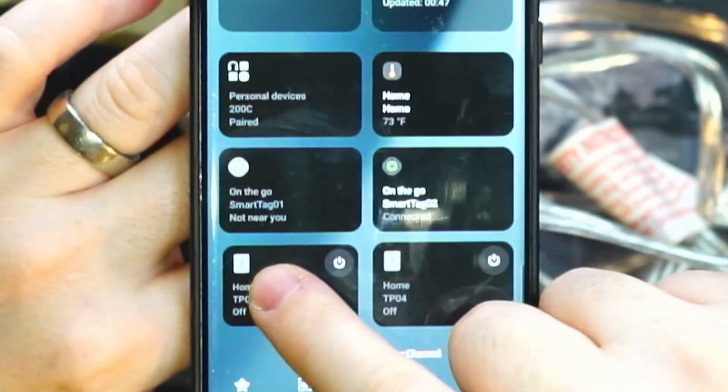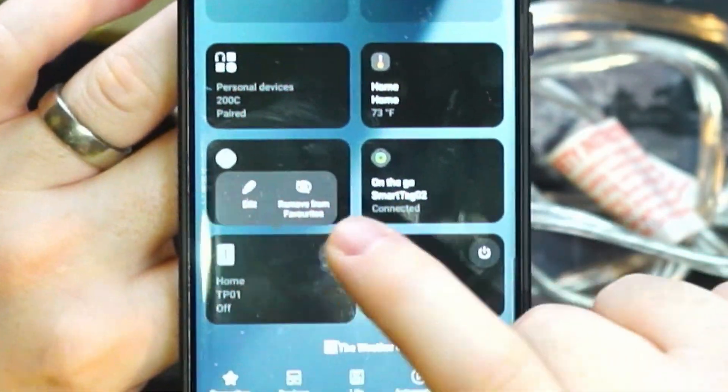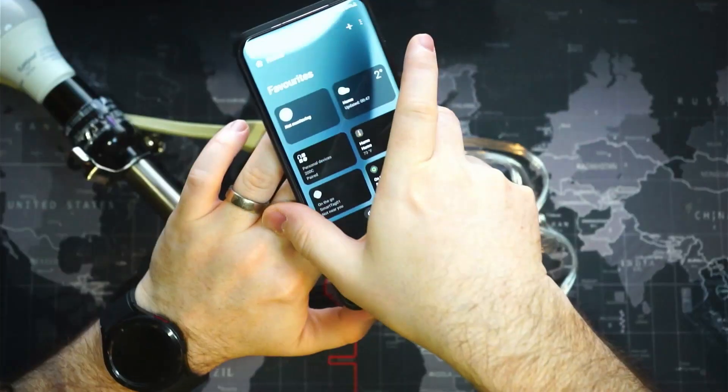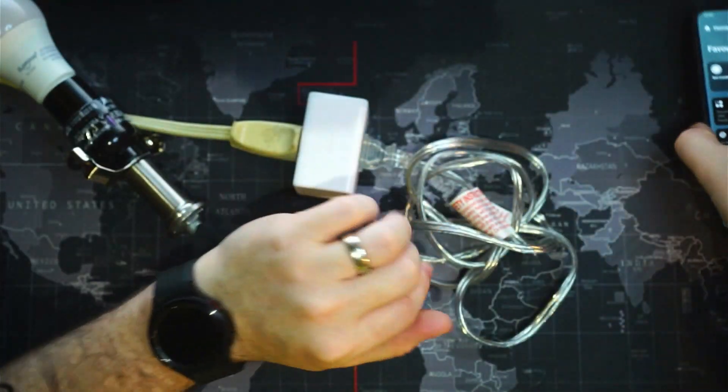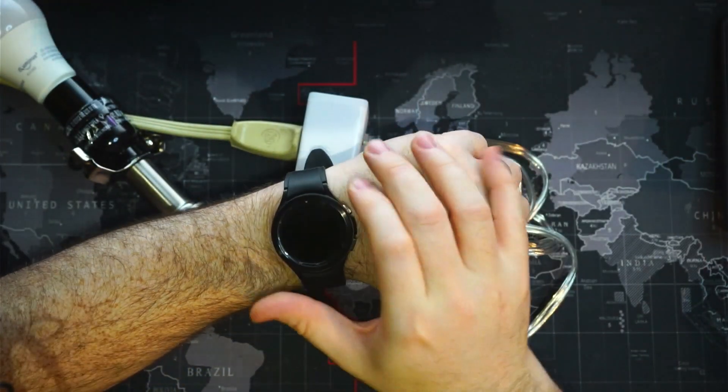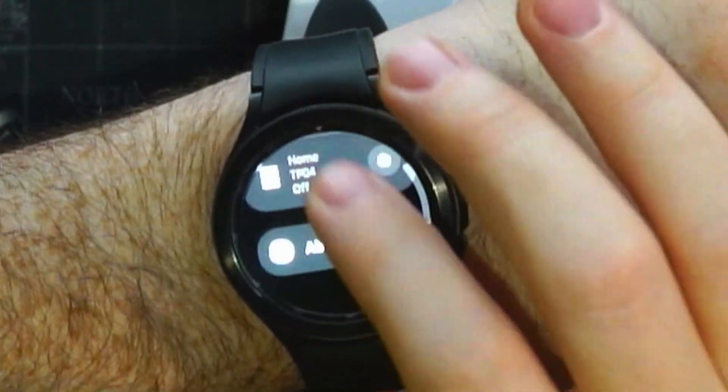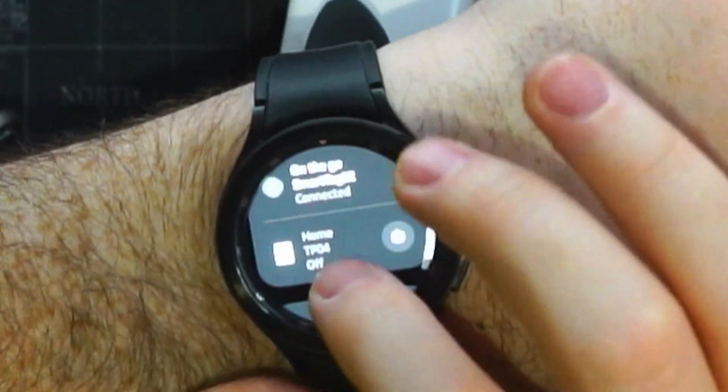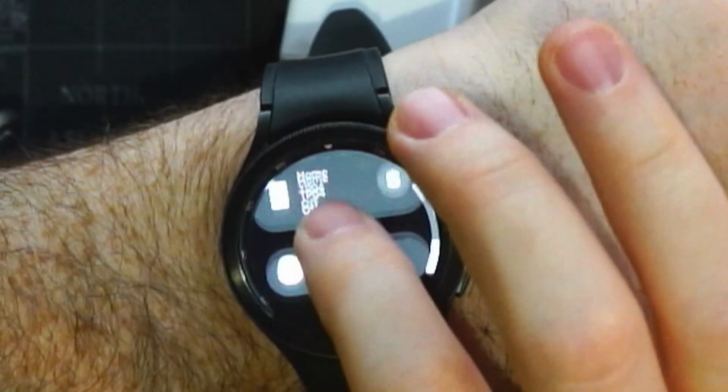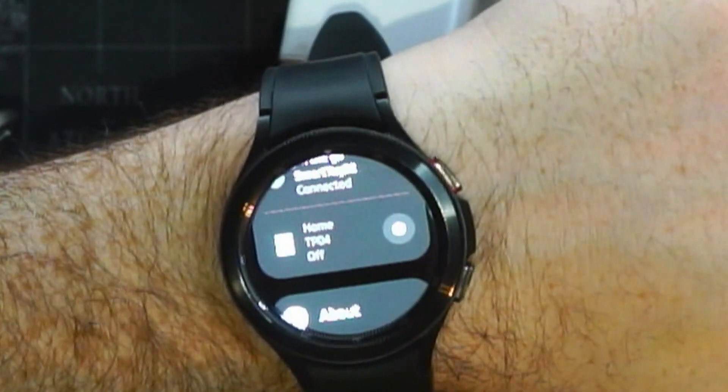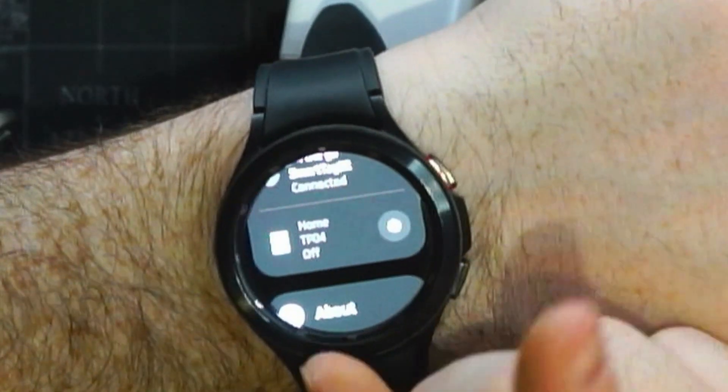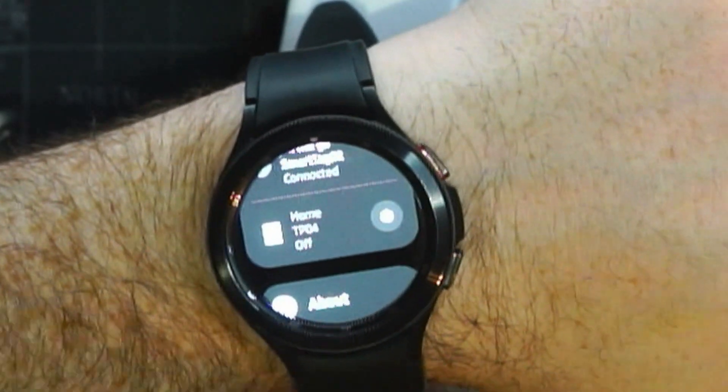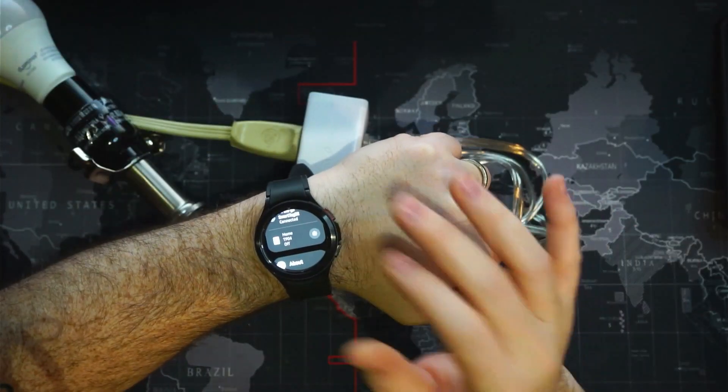So we'll press and hold TP01, we'll remove it there. We'll take a look at our watch, and it should be pretty quick to sync up. TP01 is no longer there, and TP04 still is.